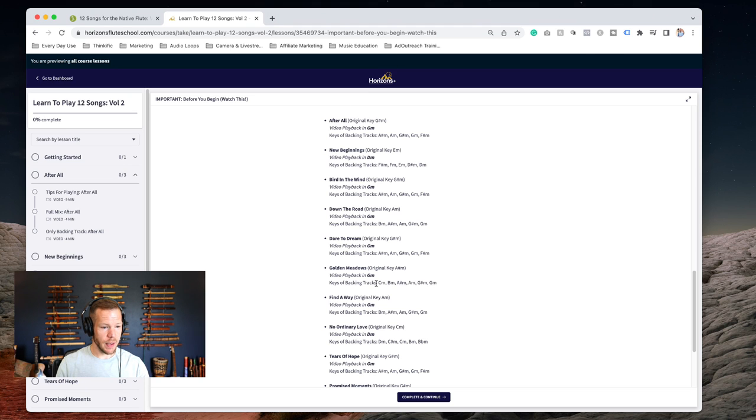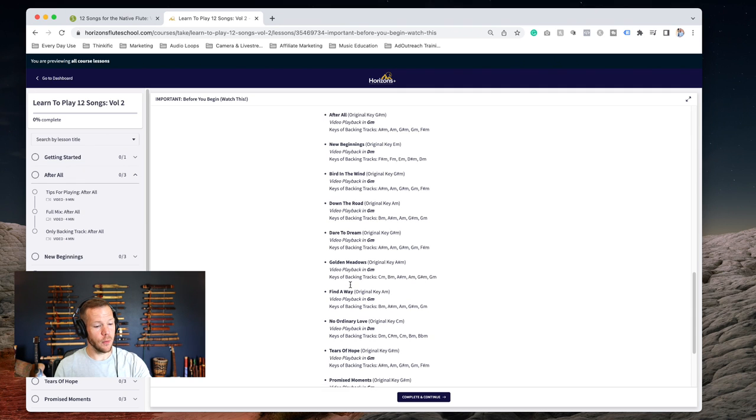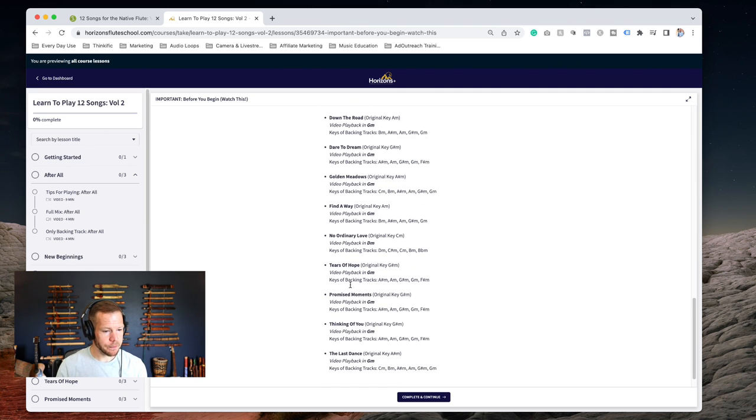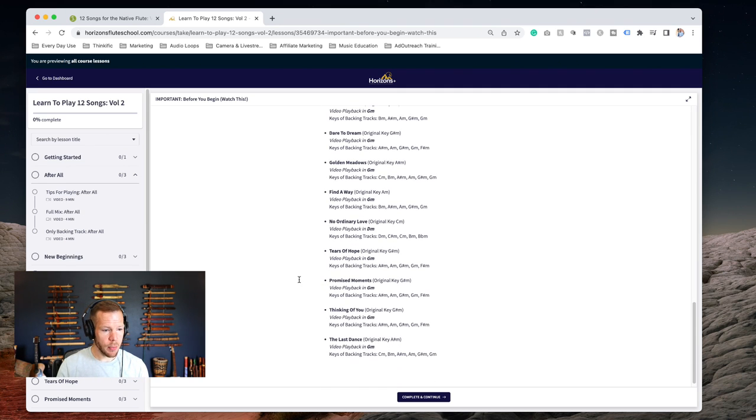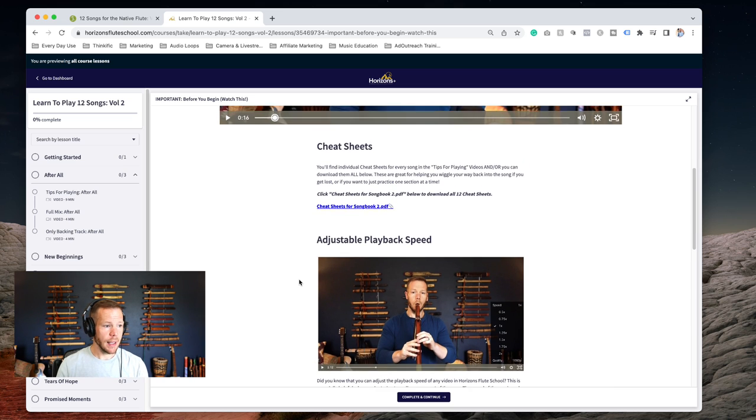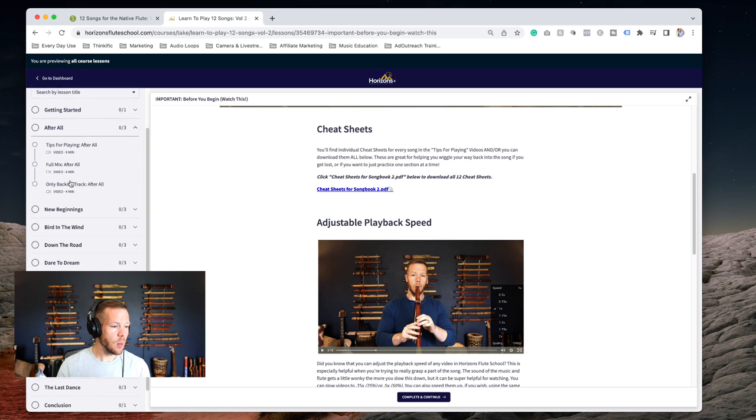Keys of song - here I lay out what the original key of the song was and then what key we've shifted it to, but also what keys are available for the backing tracks.